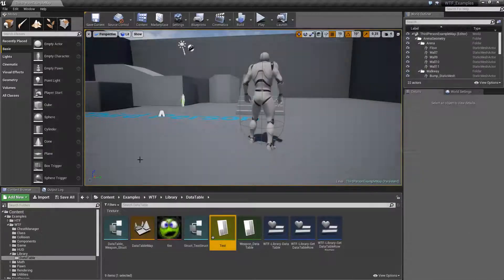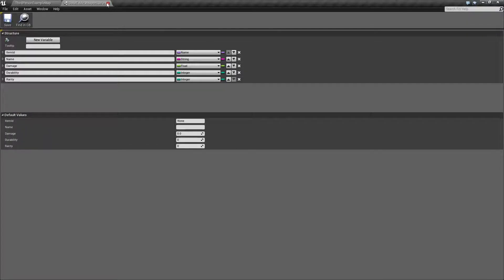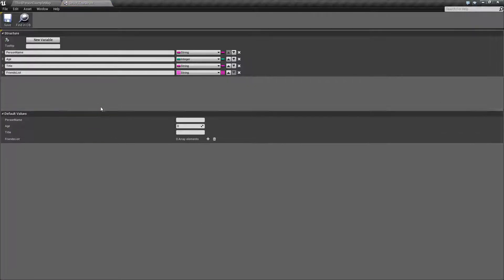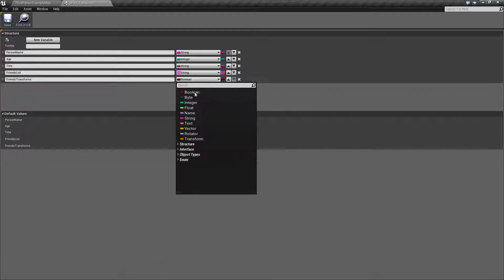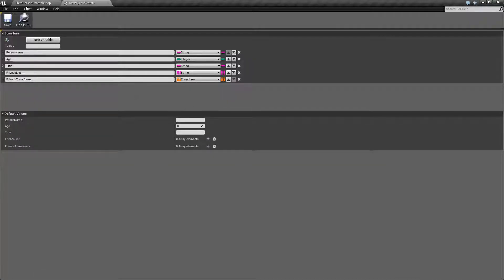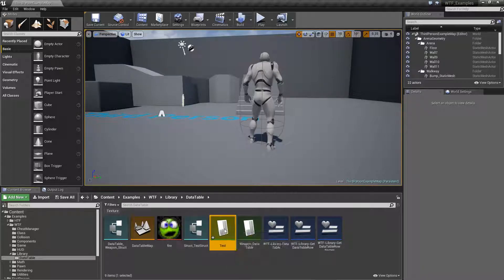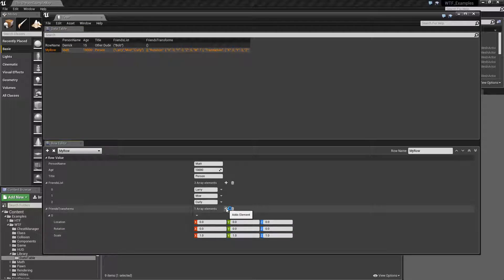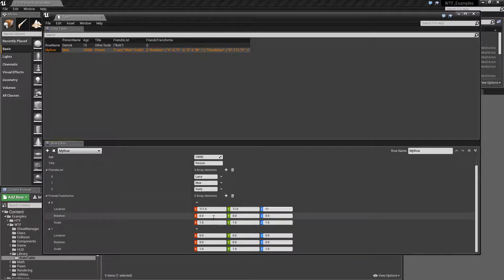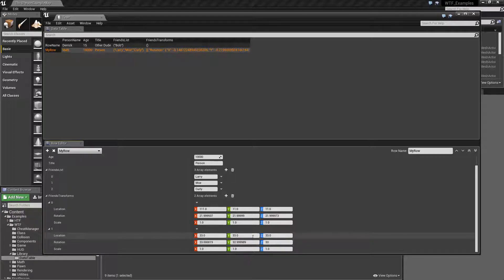Now let's say you're going to do something more complicated. This is why I set up the link in the first place. We're going to add a much more complicated item — a structure. Let's add an array of transforms: this is where your friends were last at. So we're going to set up friends transforms, an array of transforms. We'll open up the data table and you'll notice we now have our friends transforms. I'd recommend putting at least something in there, so we're going to put two transforms in, with some random location and rotation data.